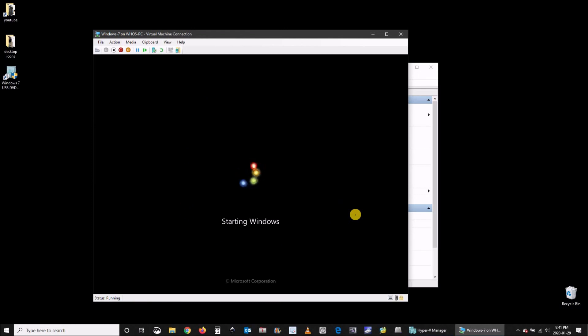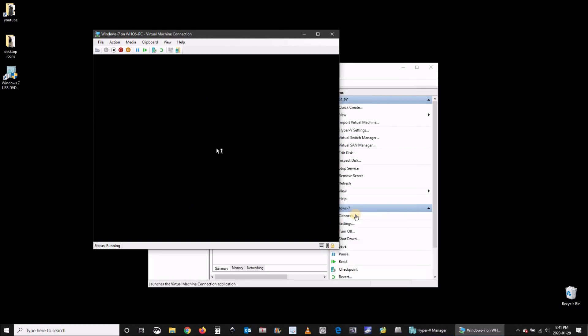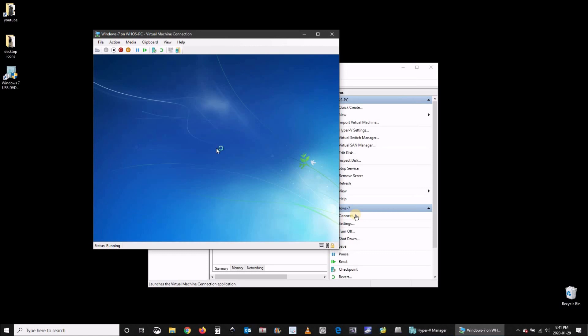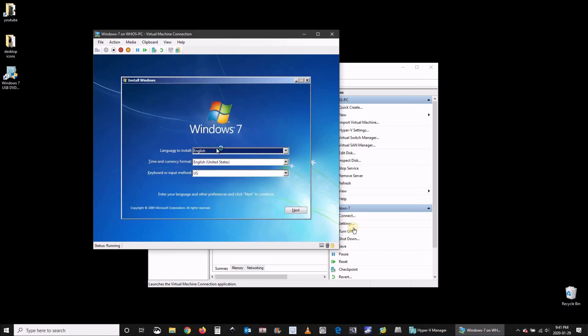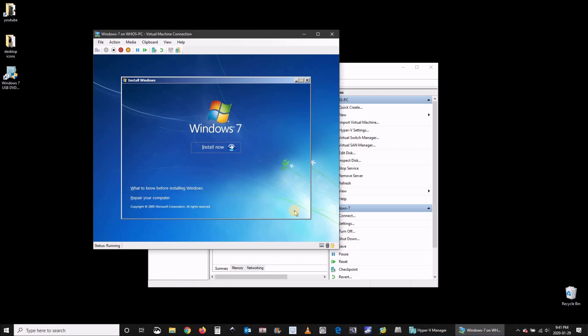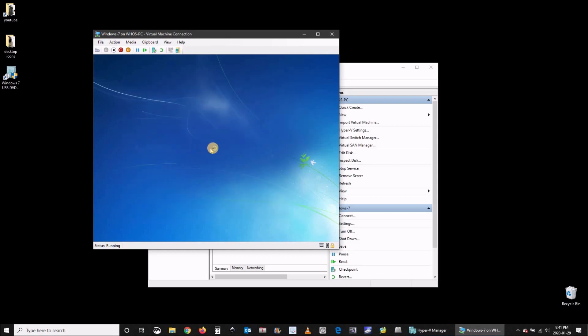Continue the installation normally as you would on any Windows 7 installation. Choose the options you want and then click on install now for Windows 7. The setup will start and the installation will begin.